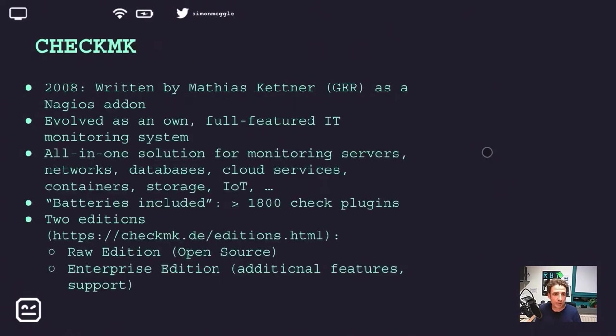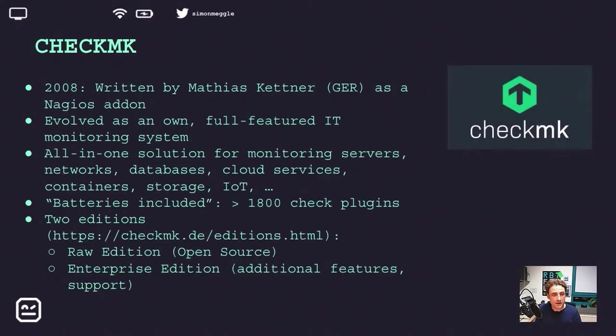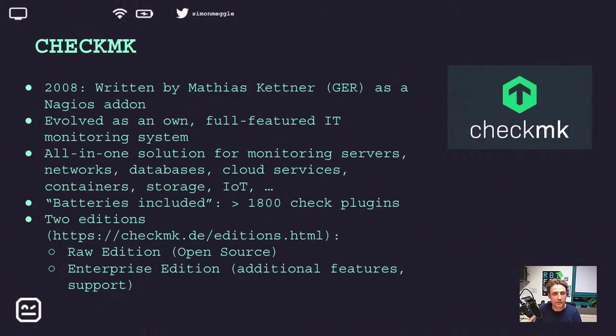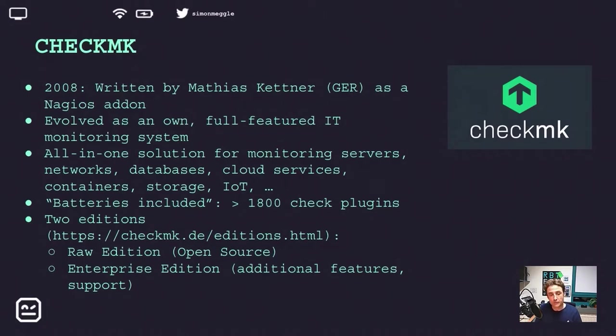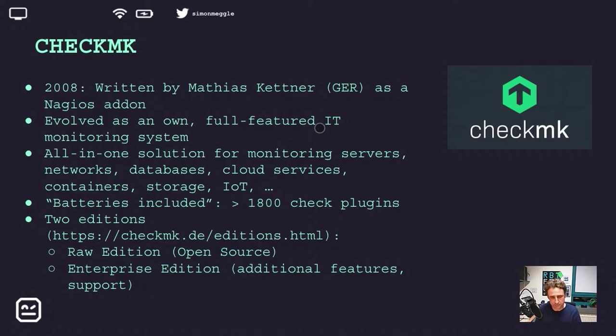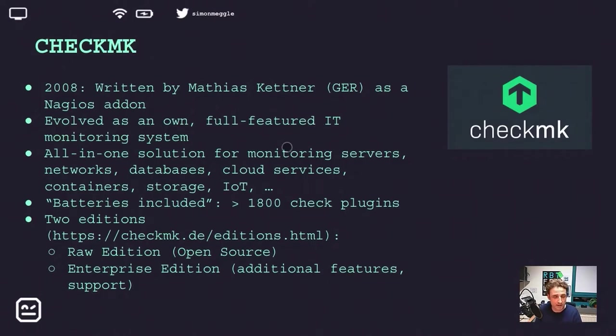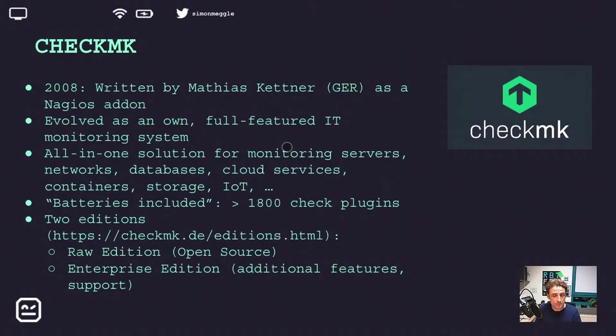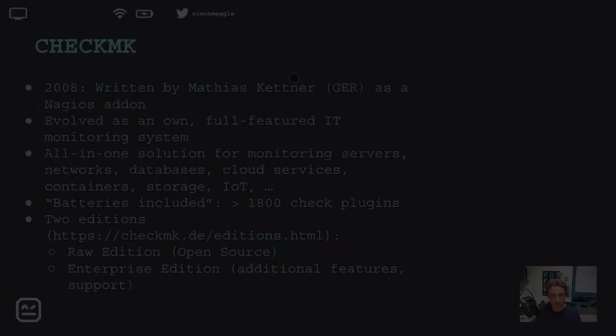So let's first talk about CheckMK. CheckMK was written in 2008 by Matthias Kettner in Germany as a kind of Nagios add-on. Nagios is a very old and stable open source monitoring system which has its beginning in 2002. CheckMK evolved from an add-on to a full-featured IT monitoring system and it can monitor anything you have in your IT infrastructure: networks, databases, and there are over 1,800 check plugins on board. There are two editions: the raw edition which is open source, and an enterprise edition which has additional features and enterprise support.